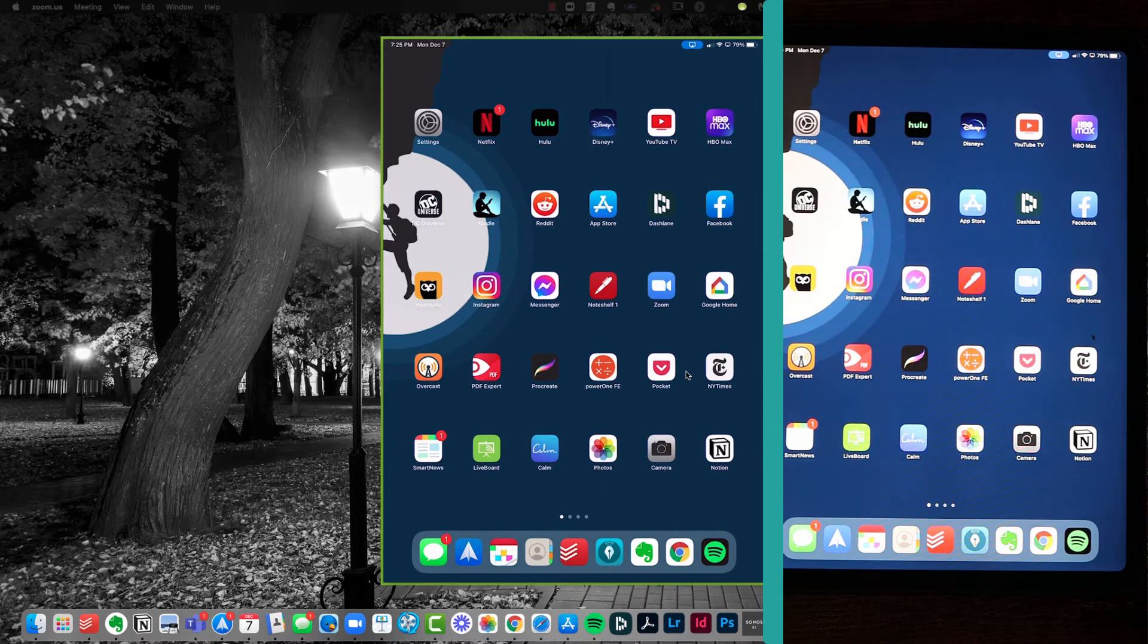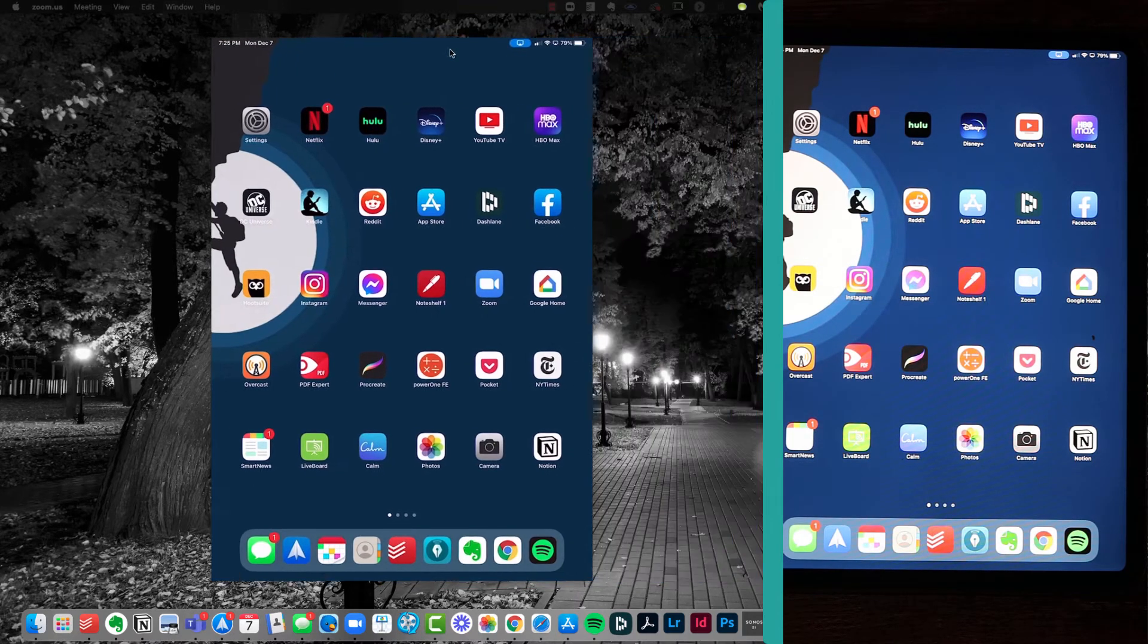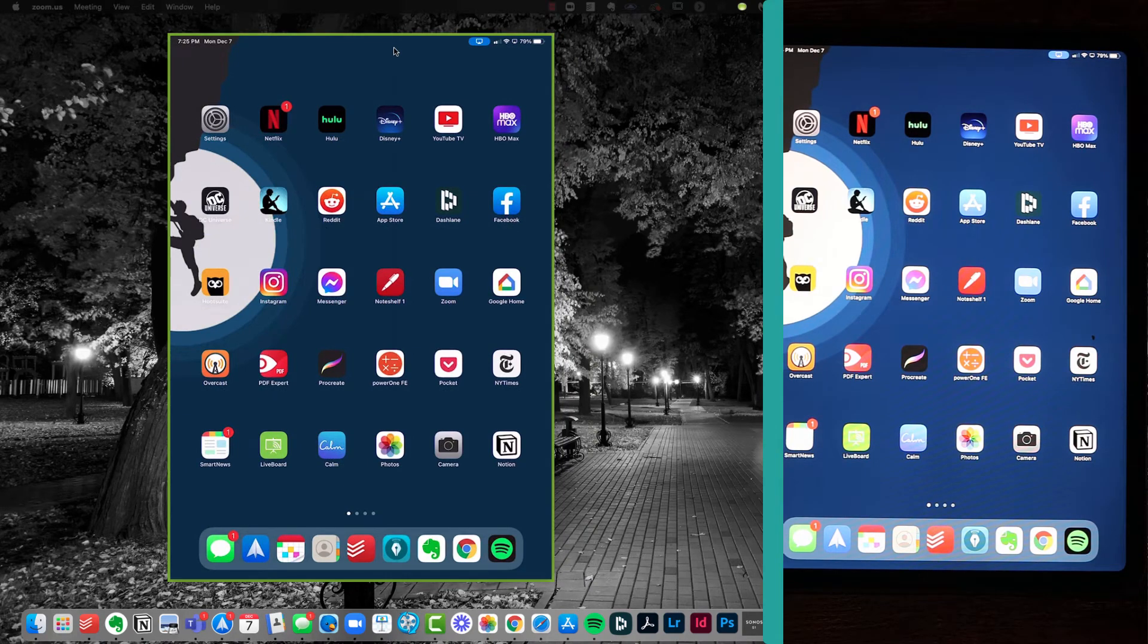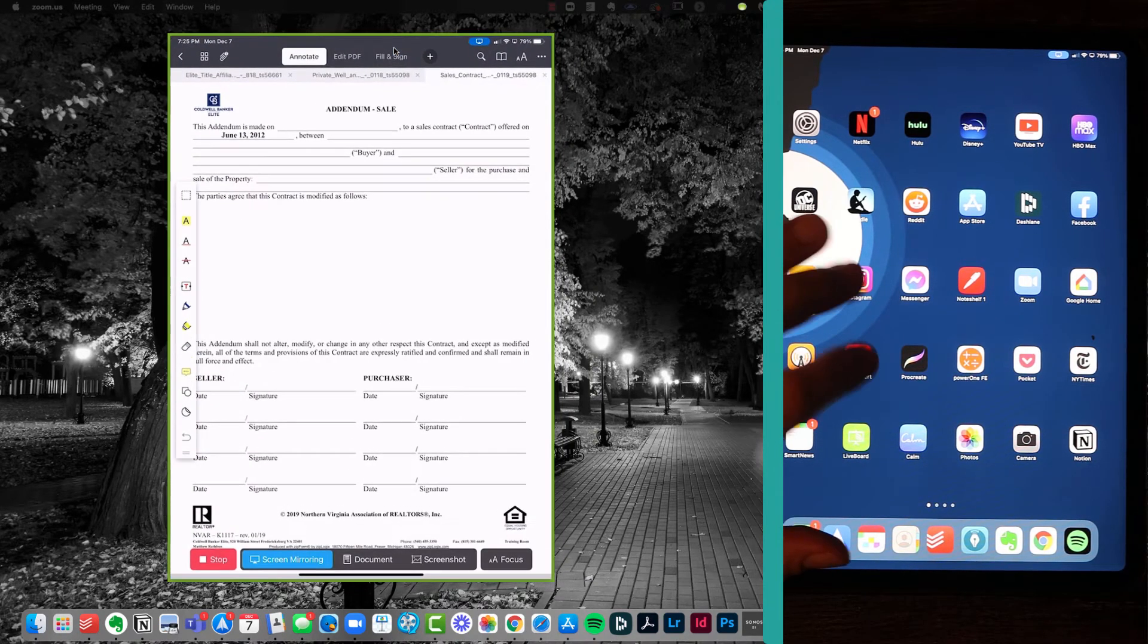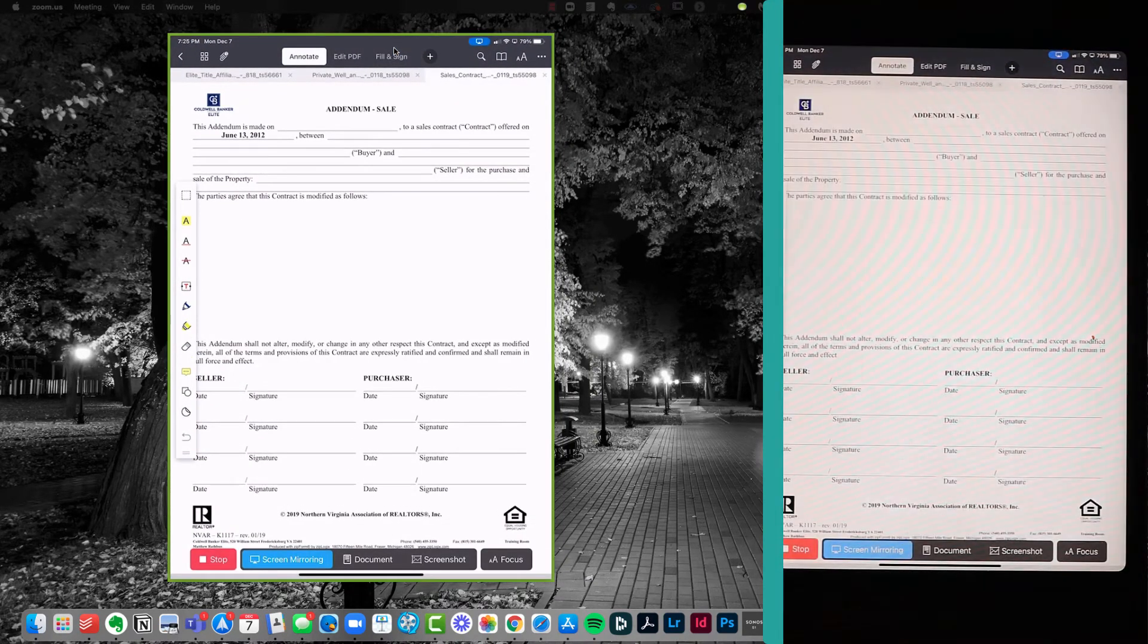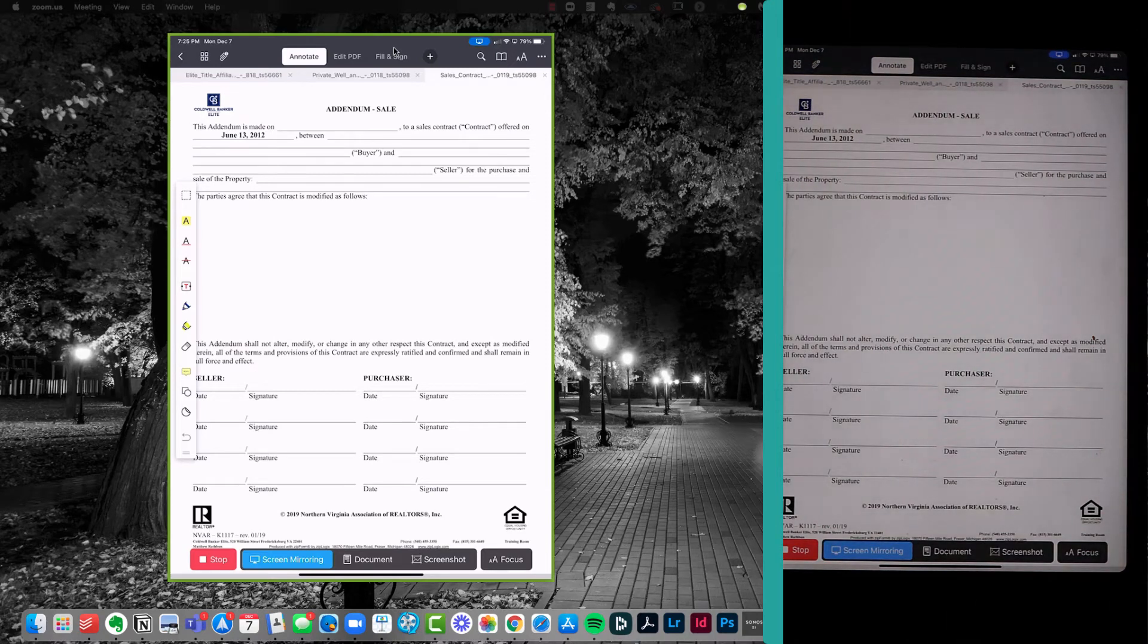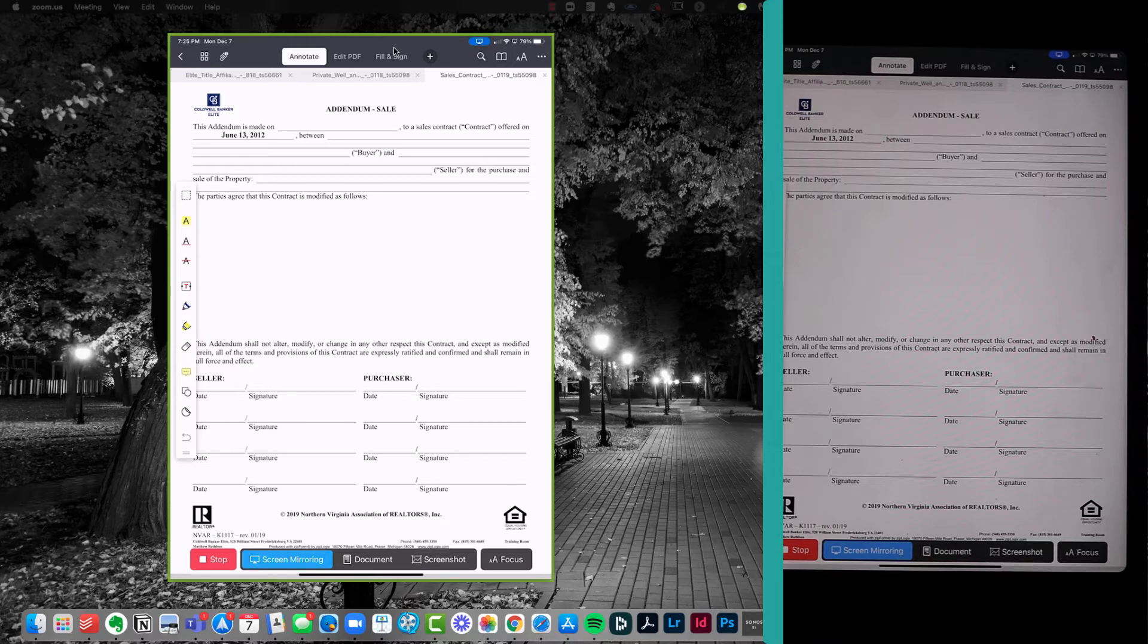Now I'm going to use an app called PDF Expert on my iPad to pull up the PDF or the contract form which I'm going to teach. Click over here and just click on PDF Expert. Now, if you're familiar with PDF Expert, it's one of the best PDF annotation tools, if not the best, I've seen on the iPad.